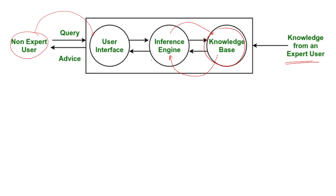The working protocol of inference engine is that it always shares the result with user interface so that non-expert user will be able to see the advice shared by the expert user.